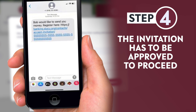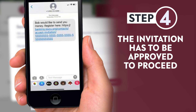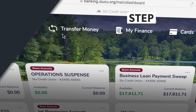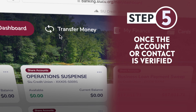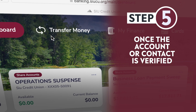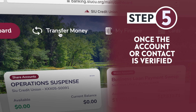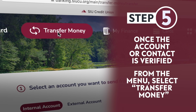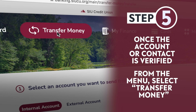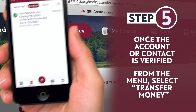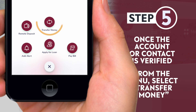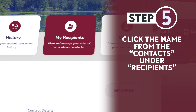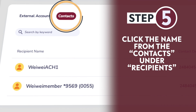Once the account or contact approves their invitation, here's how you would transfer money. Step 5: Once the account or contact is verified by the recipient, either select Transfer Money from the top of the menu panel or the plus button on mobile, or click the name from the contacts under Recipients.